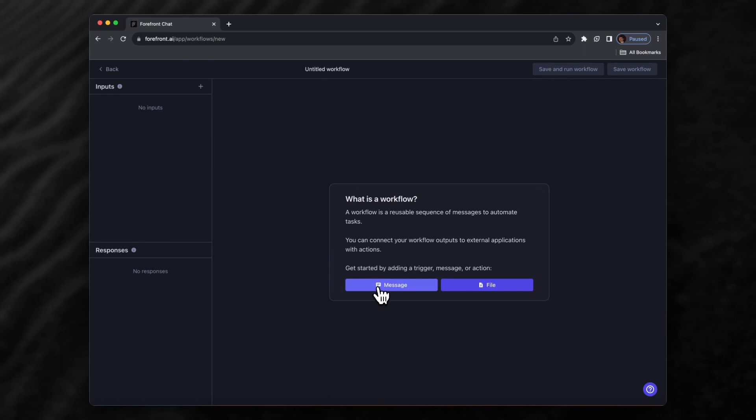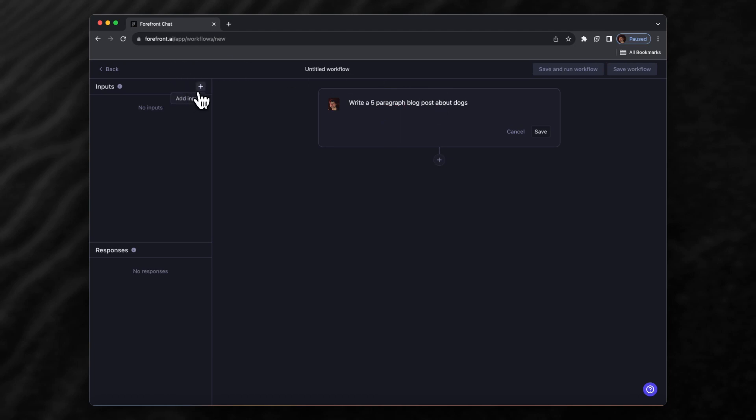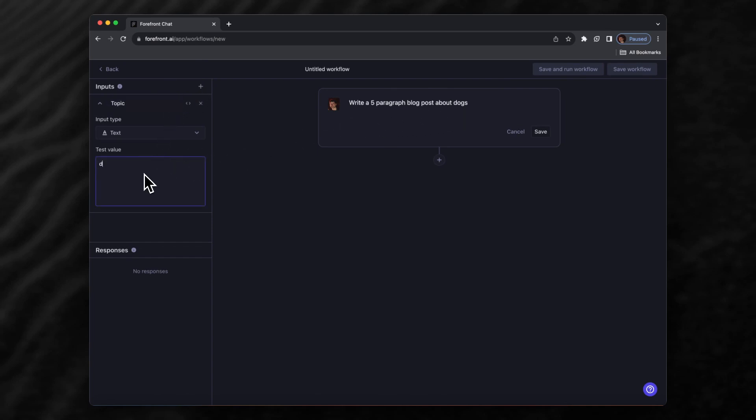We start by adding a message that we normally want ChatGPT to generate, something like 'write a five paragraph blog post about dogs.' Now to make it dynamic, we'll add an input called 'topic' and move 'dogs' from here to be the test value of this input. We can backspace this and insert the input.